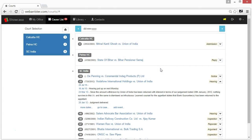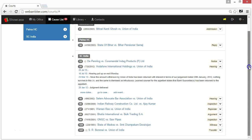Now let's explore a few additional features of CauseList application. If you wish to see longer history of the case, click more dates.